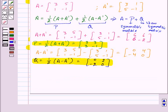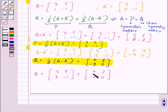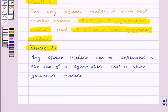So, expressing A as P plus Q — that is, as the sum of a symmetric and a skew-symmetric matrix — we get: 3, 3, 3, minus 1 plus 0, minus 2, 2, 0. Here, P is the symmetric matrix and Q is the skew-symmetric matrix, whose diagonal elements are all 0. With this, we finish this session. Hope you have understood all the concepts. Goodbye, take care and keep smiling.